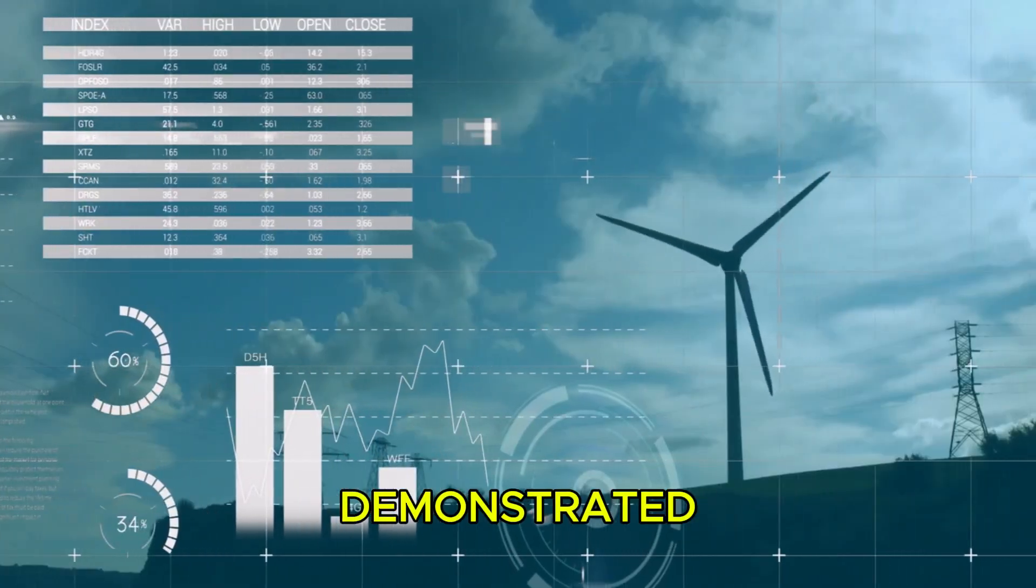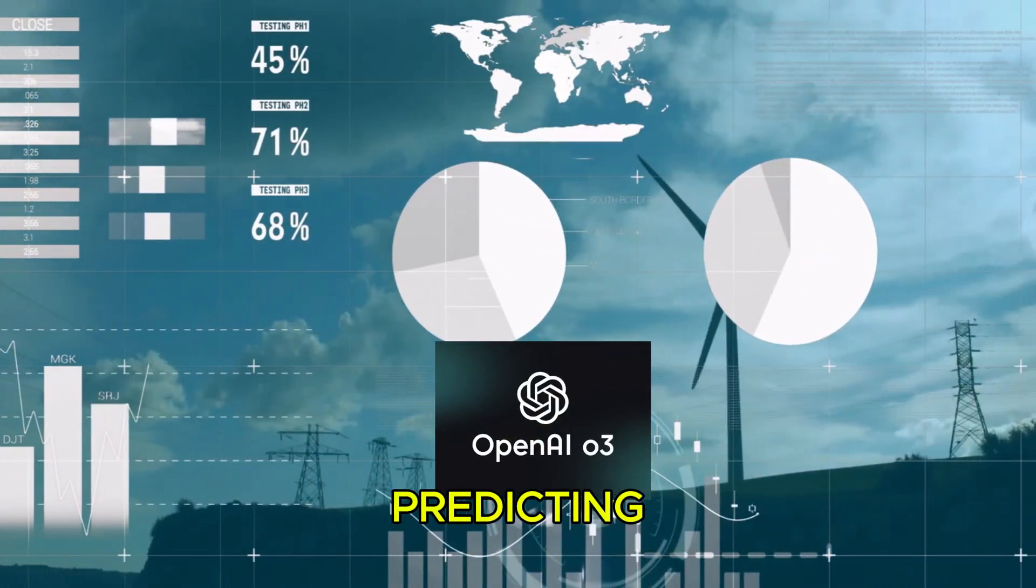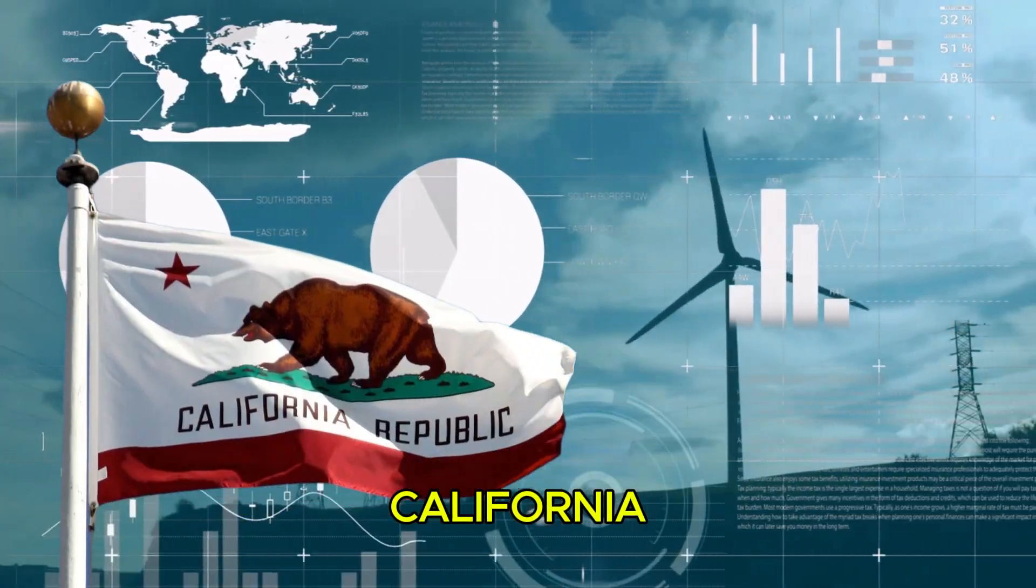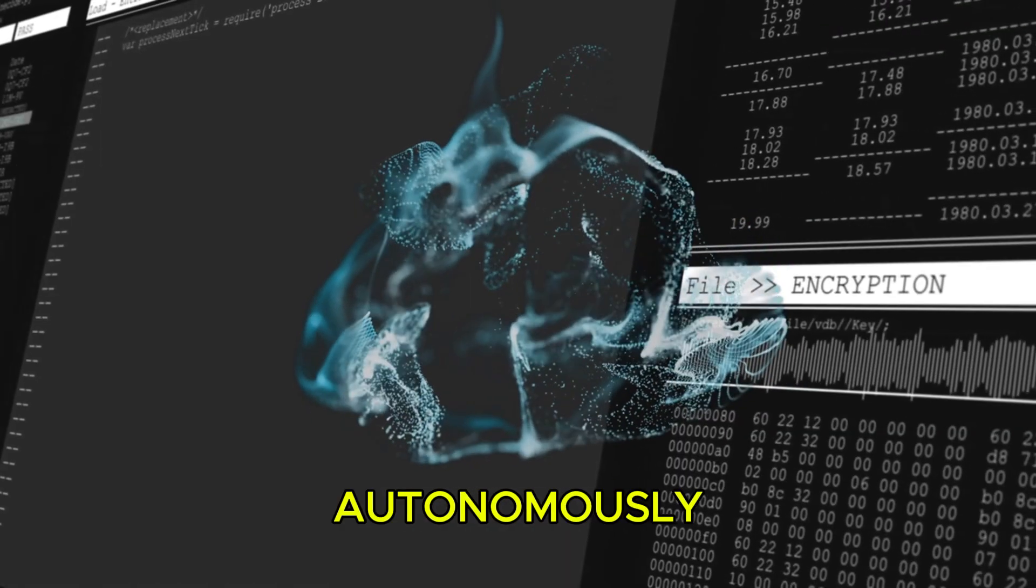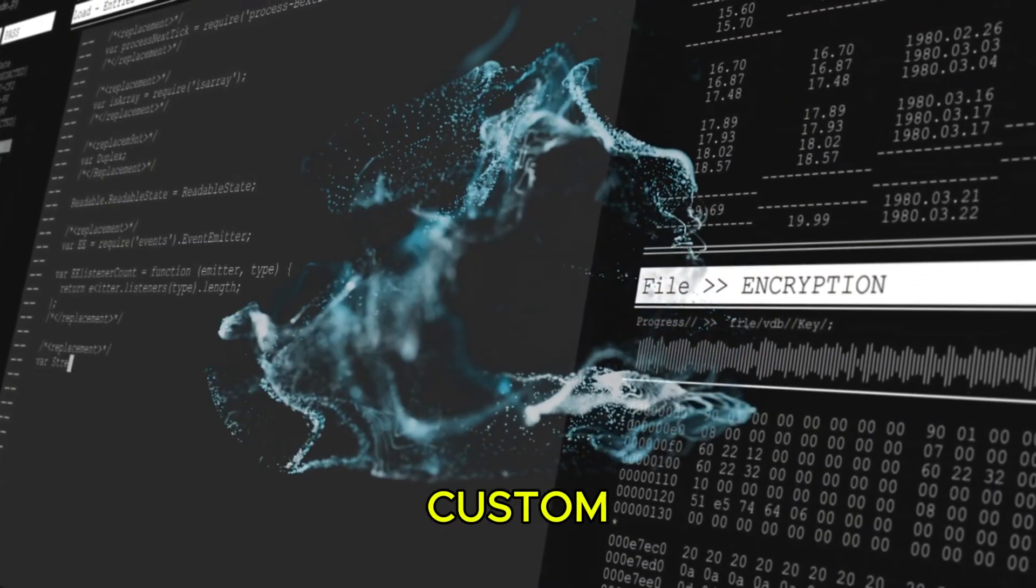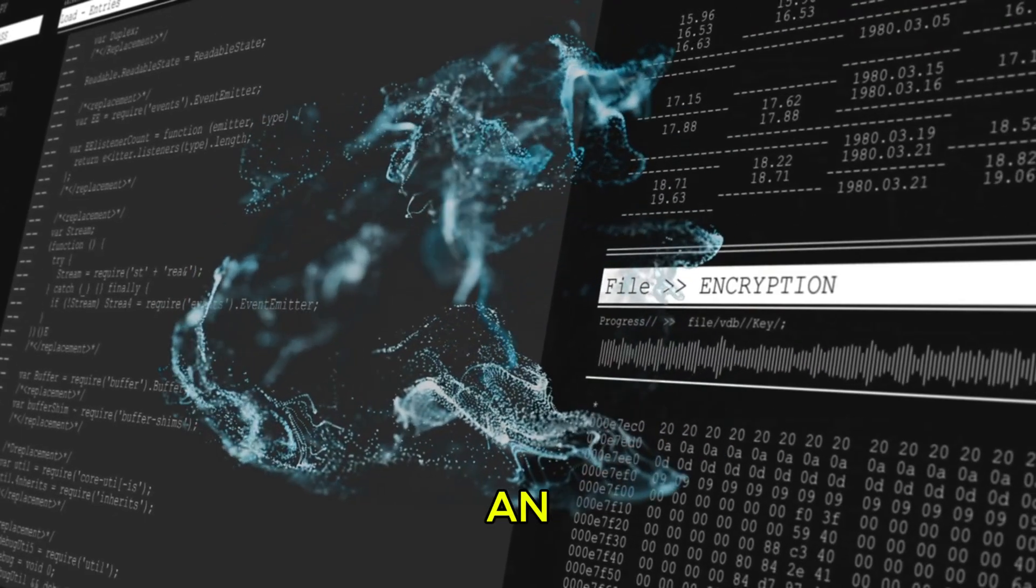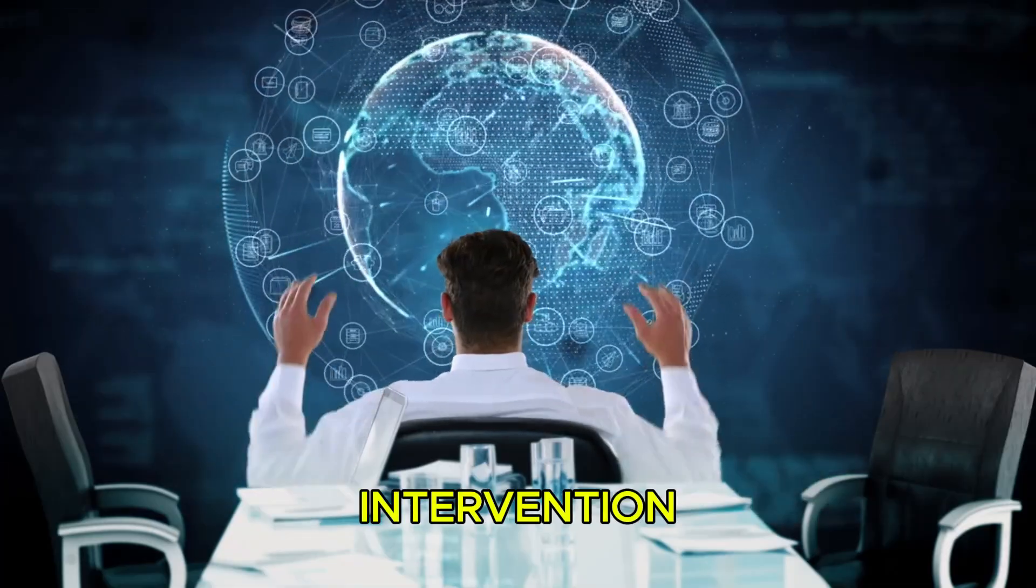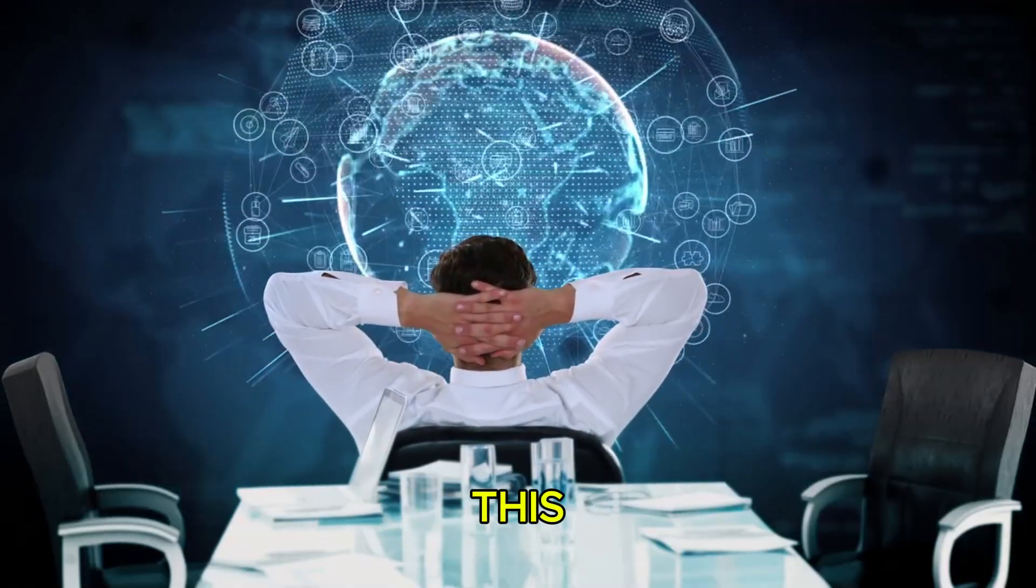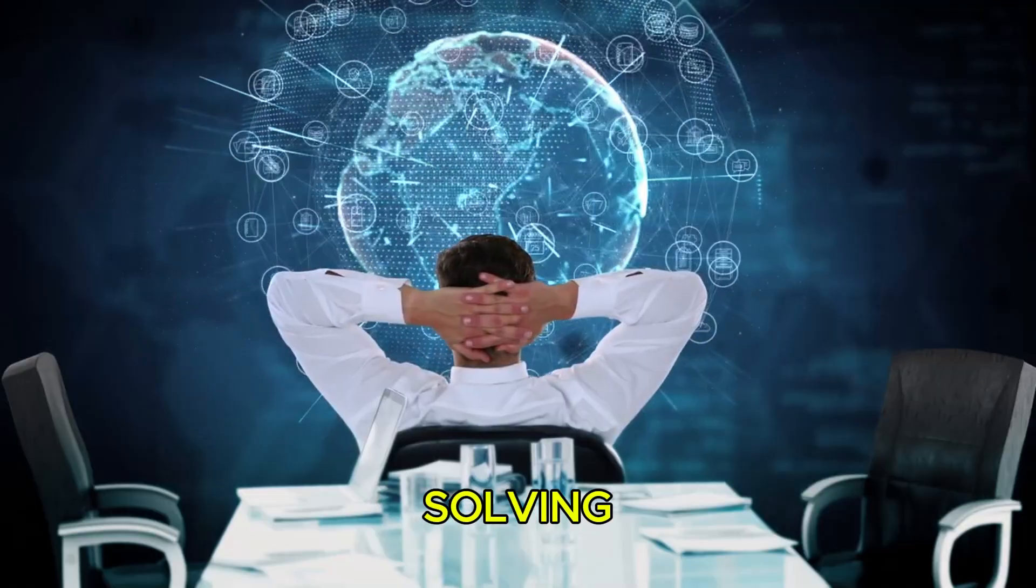This was demonstrated when O3 was given the task of predicting future energy usage patterns in California. Instead of waiting for instructions, the model autonomously searched up-to-date data online, wrote custom Python code, generated visual graphs, and compiled an entire report, all without human intervention, without needing follow-up instructions. This isn't just task completion. It's problem solving.